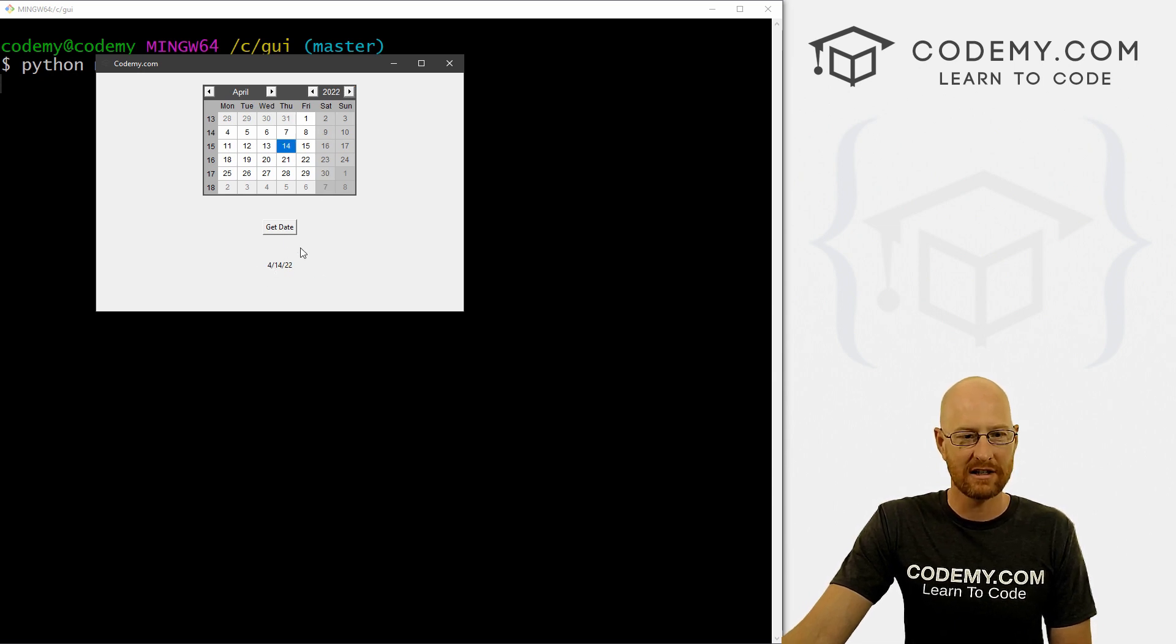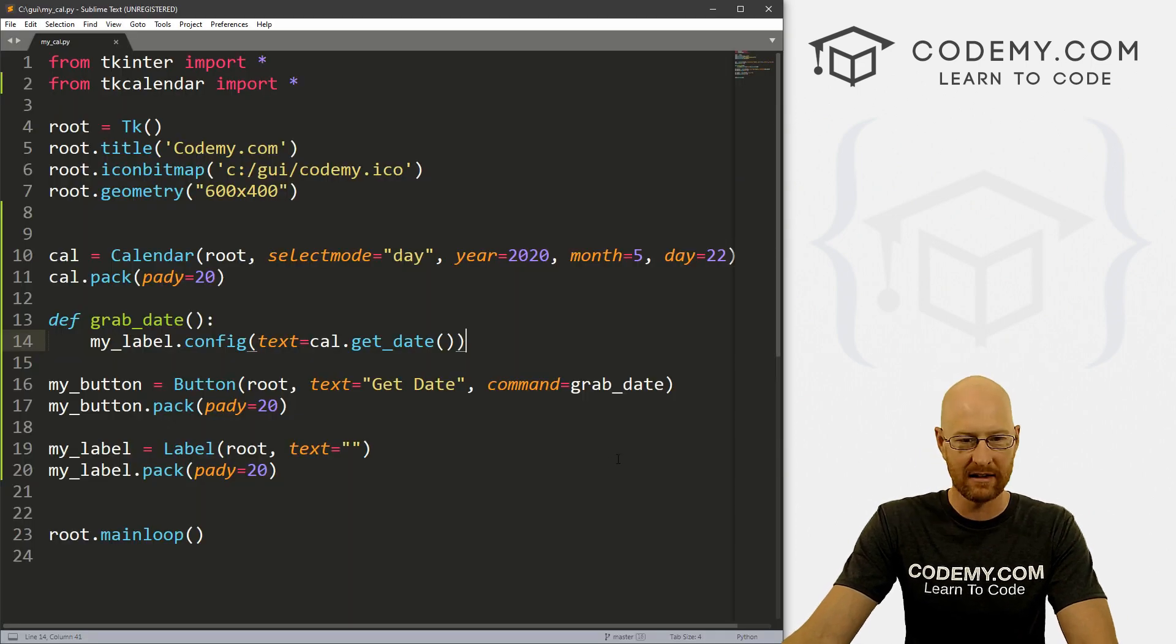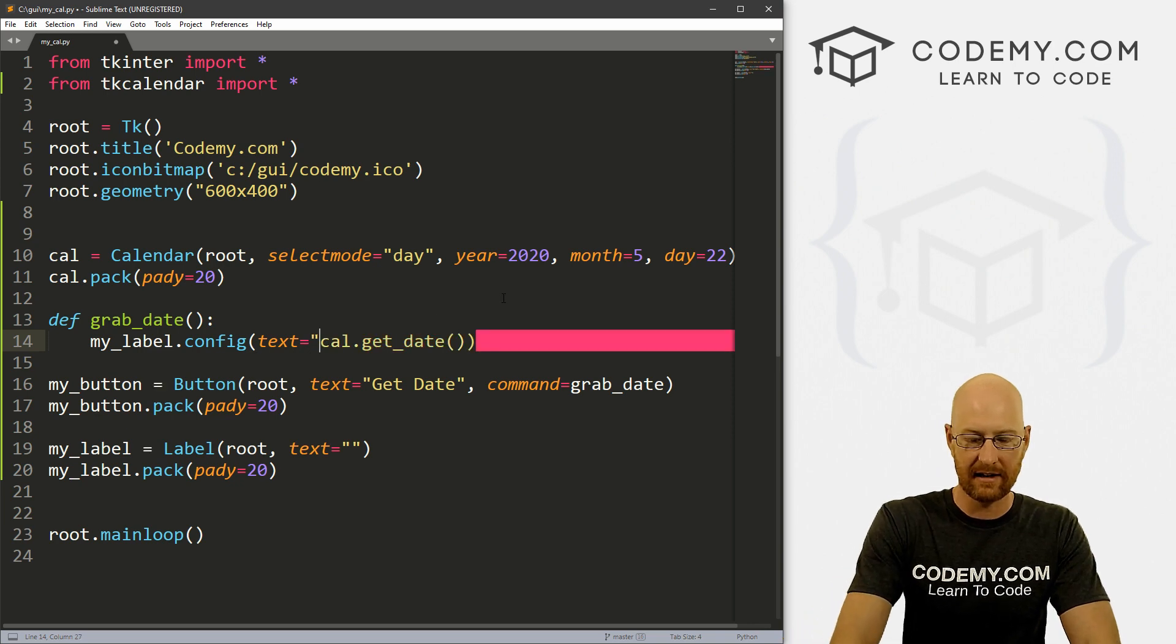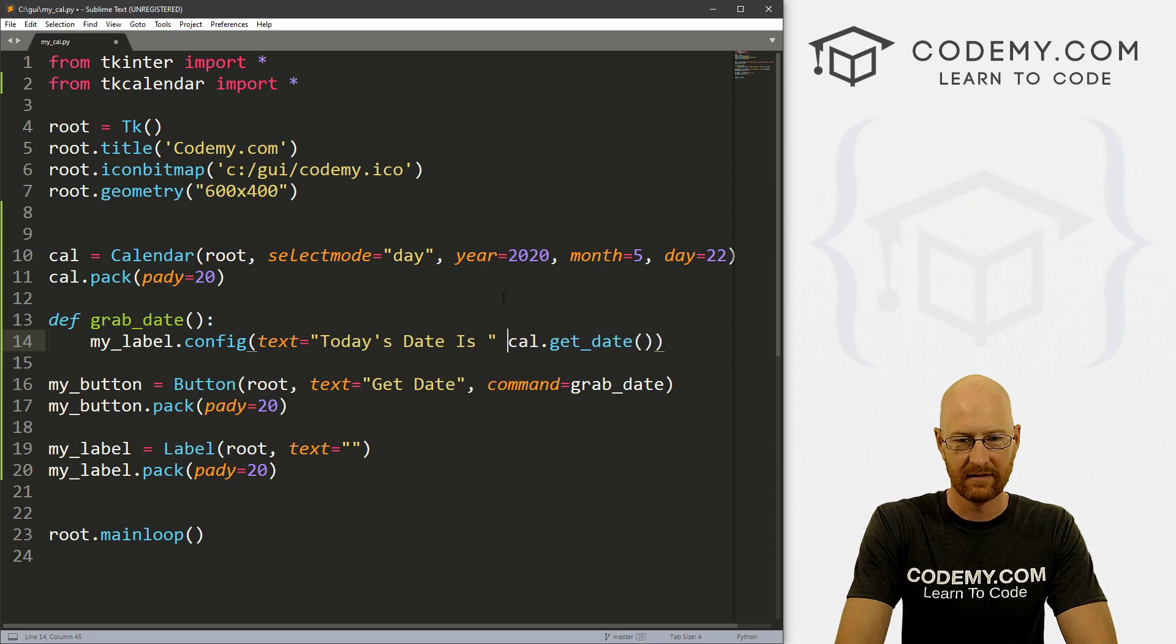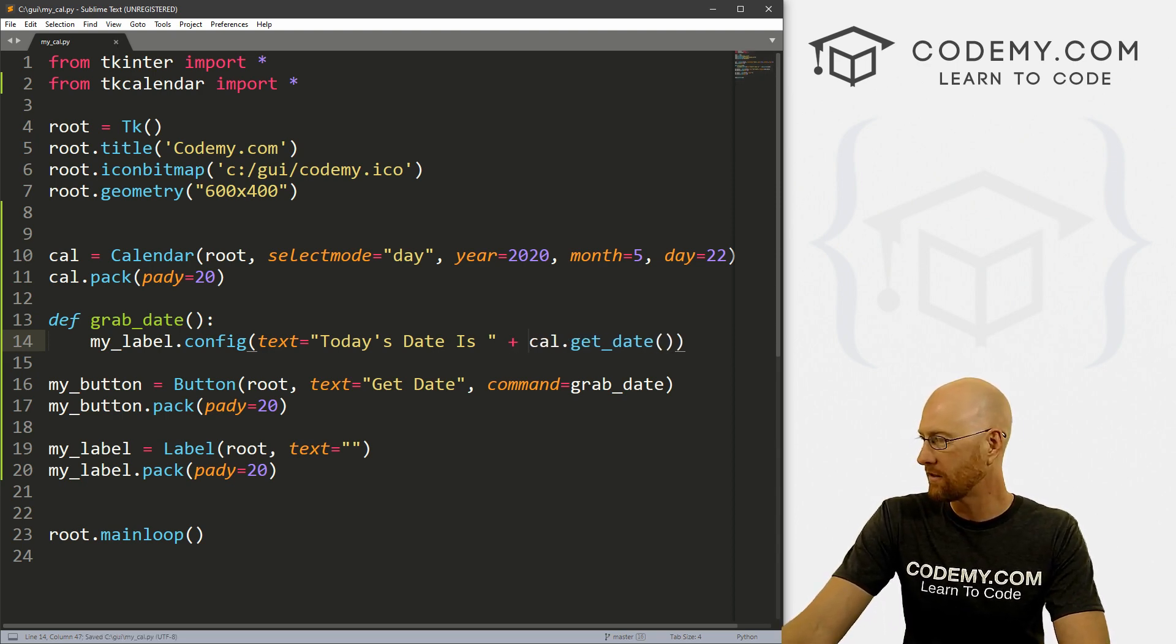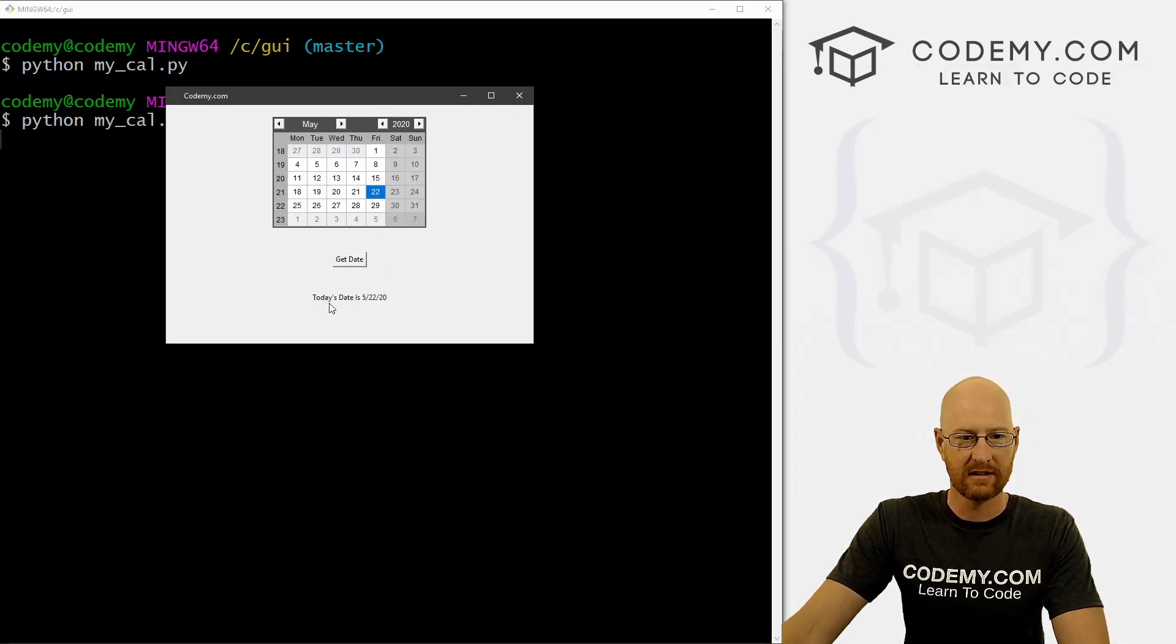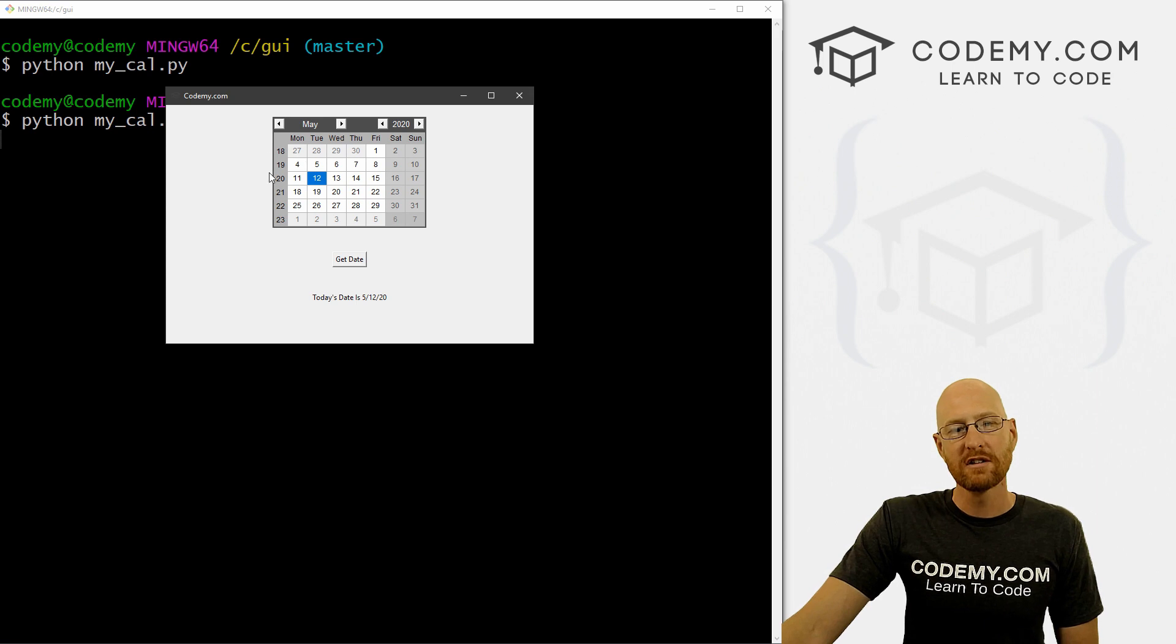Now we can change this output any way we want to as we always do with text type things. For instance, we could go see where we at the text, we could say today's date is and then just concatenate this on there. We don't even have to change it to a string, I don't think. Now if we save this and run it, so 22nd, today's date is 5/22/20. If we do the 12th, changes just like that. So very cool.